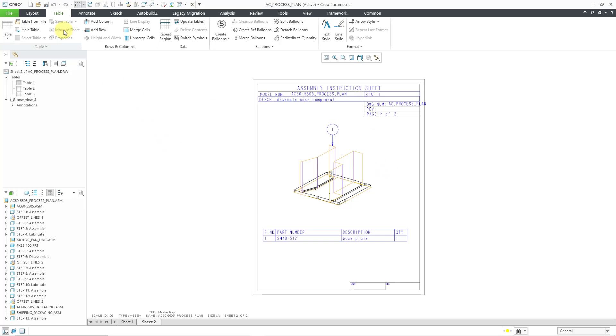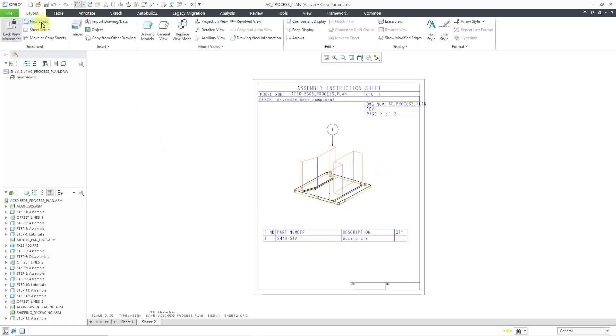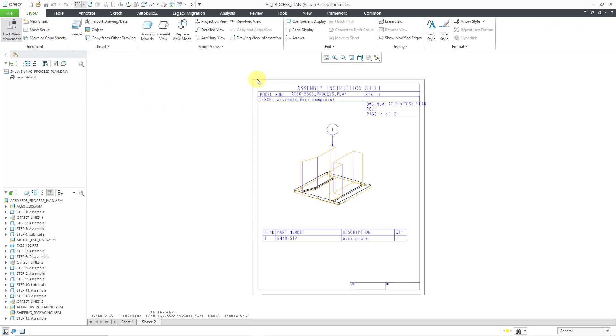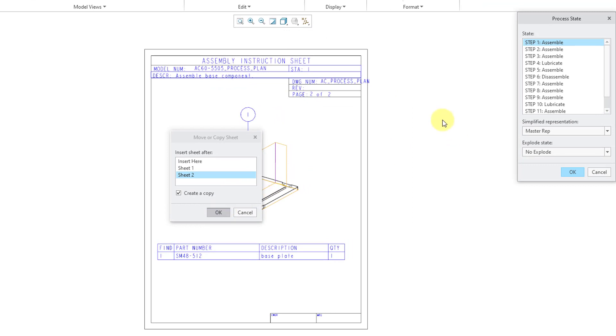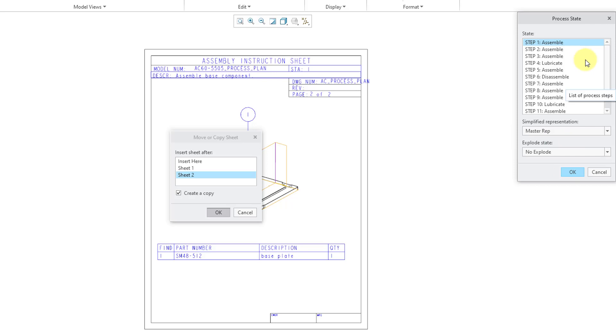For the remaining sheets, well, you could go back to the layout tab and choose new sheet and repeat that process. But my process plan has 13 different steps. I don't want to create each sheet one by one. A little faster method is to move or copy sheets rather than the new sheet and repeat all those different steps. If you choose move or copy sheets, well, now we get prompted where we want to place the sheet. I'm going to create a copy after sheet number two and then click the OK button.